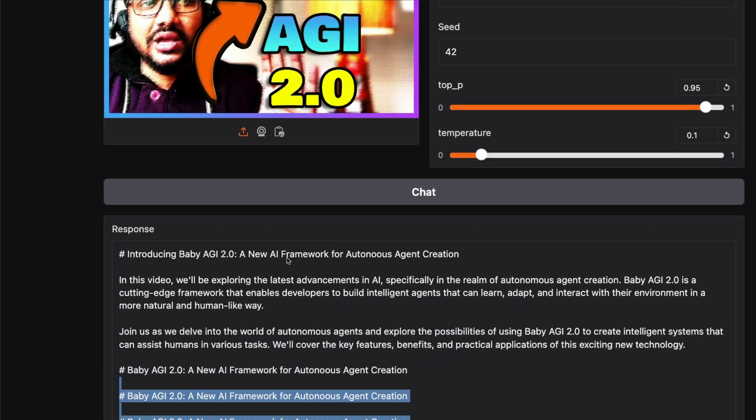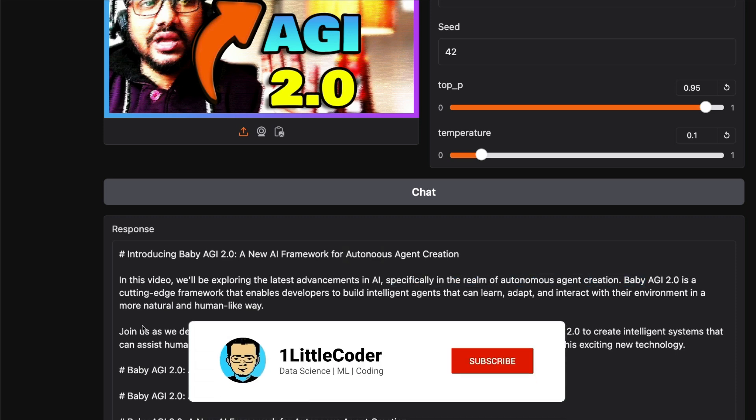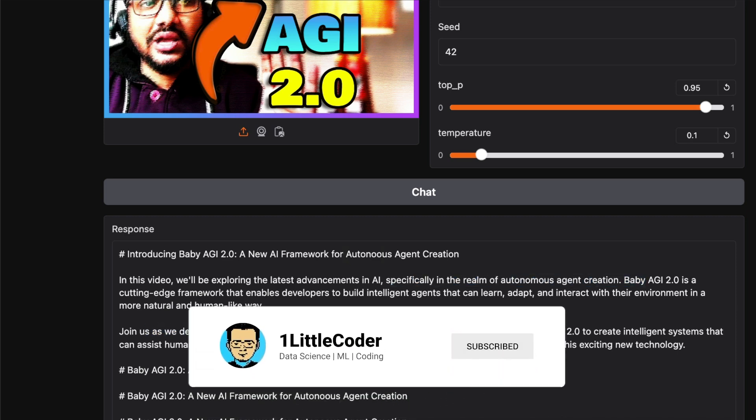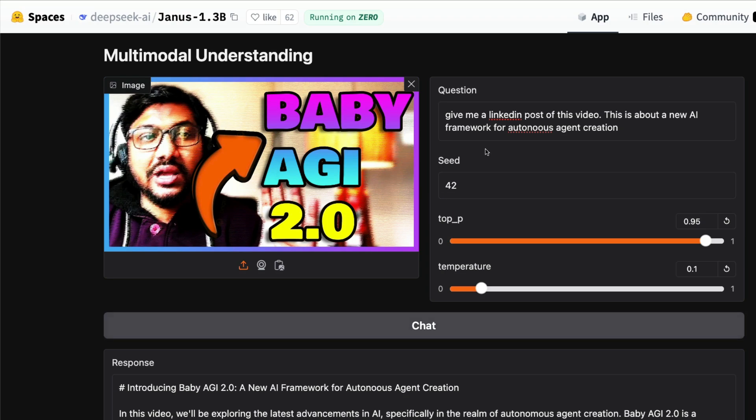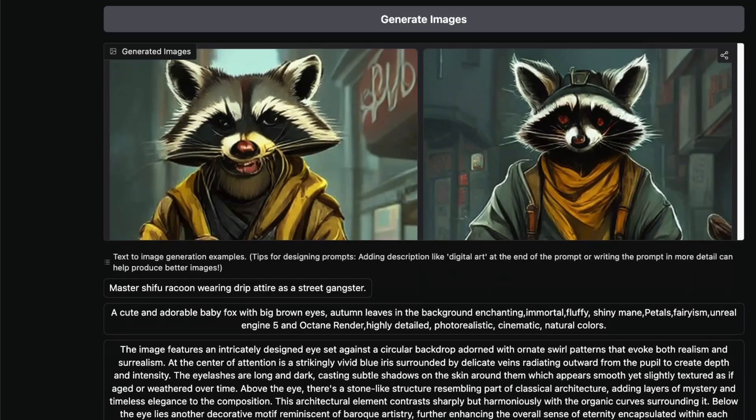Another thing you want a multimodal model for is to be able to do what I'm doing right now—give an image, get something. You can see it's going on repeating mode. That's primarily because the model is small. That's exactly why we have a parameter called repetition penalty—you can increase the repetition penalty and this won't happen.